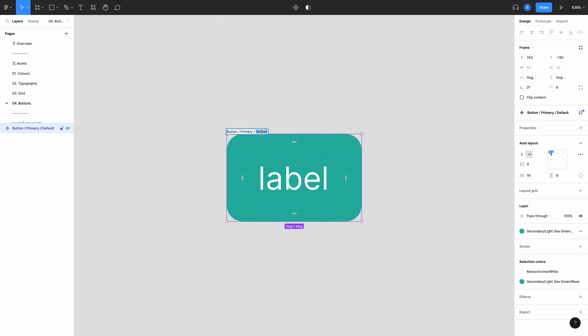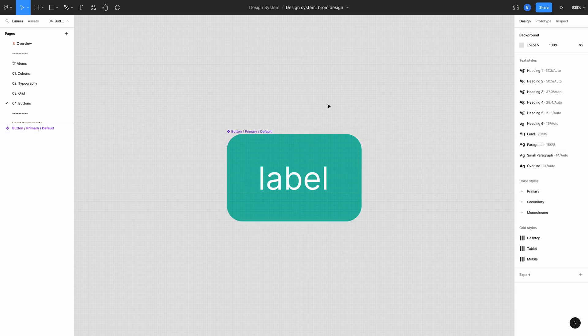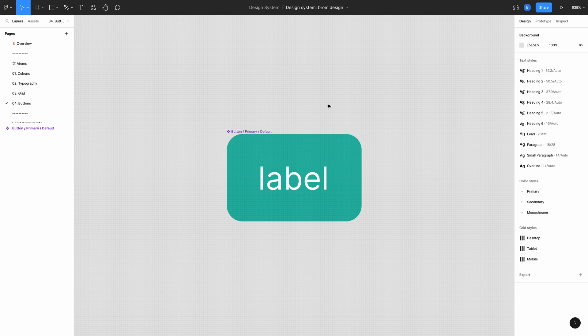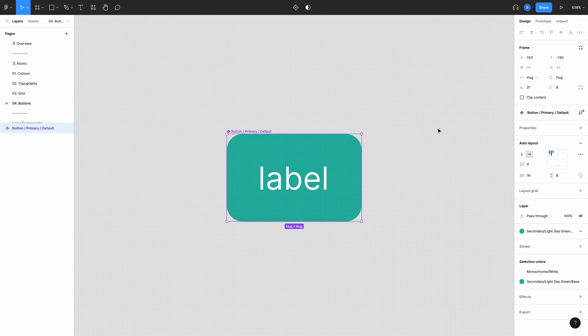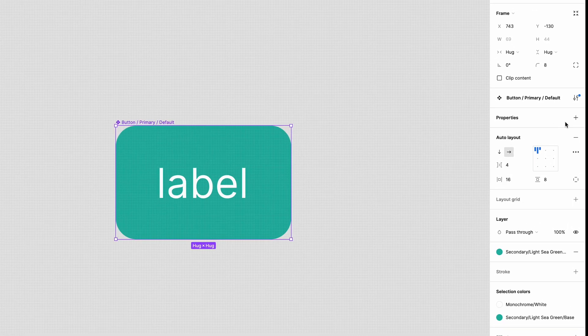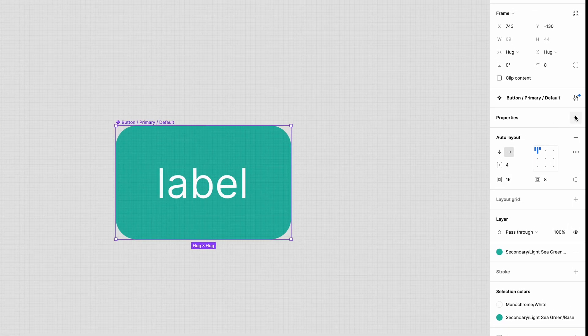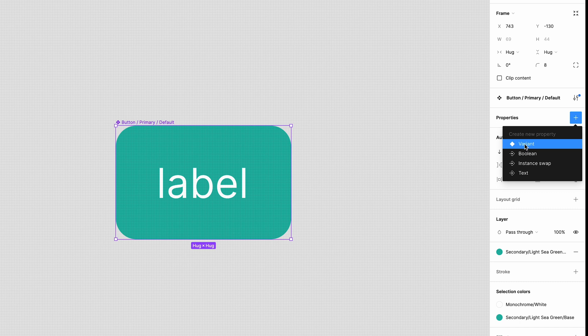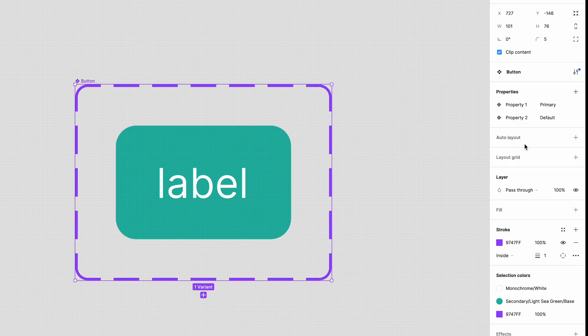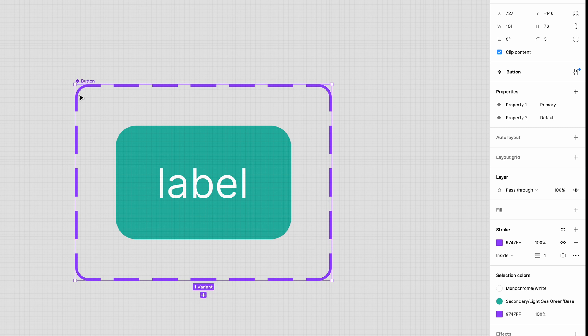So it's a button using the primary color and is the default state. But I'm going to need hover, click, and disabled states too. So with your button selected click the plus icon next to the properties in the sidebar. Then select variant. You can see that Figma has added a dashed outline to the button. This means that now is part of a component set.